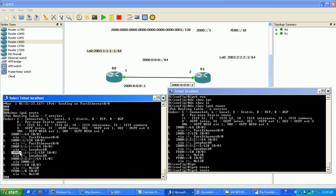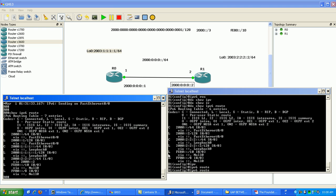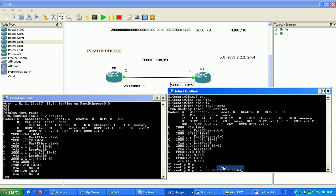We have the directly connected loopback zero interface which is 2000:111 double colon 64. So again, that's the network and the subnet mask in one there.